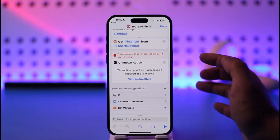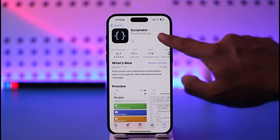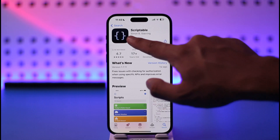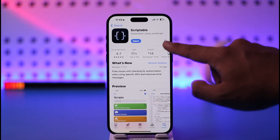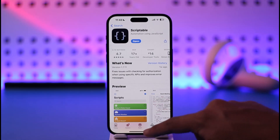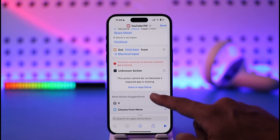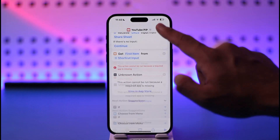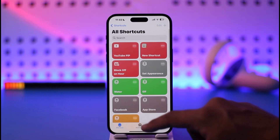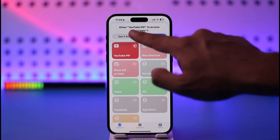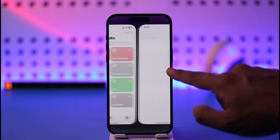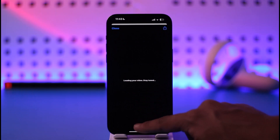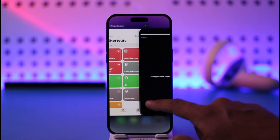Make sure to download the Scriptable app. You can see it right here — just install it. Depending on your internet connection it may take a while. Once you've done that, come back to the shortcut and tap on Done, then refresh it and try to open it. You'll see 'Allow YouTube PIP to access Scriptable' — tap Allow.